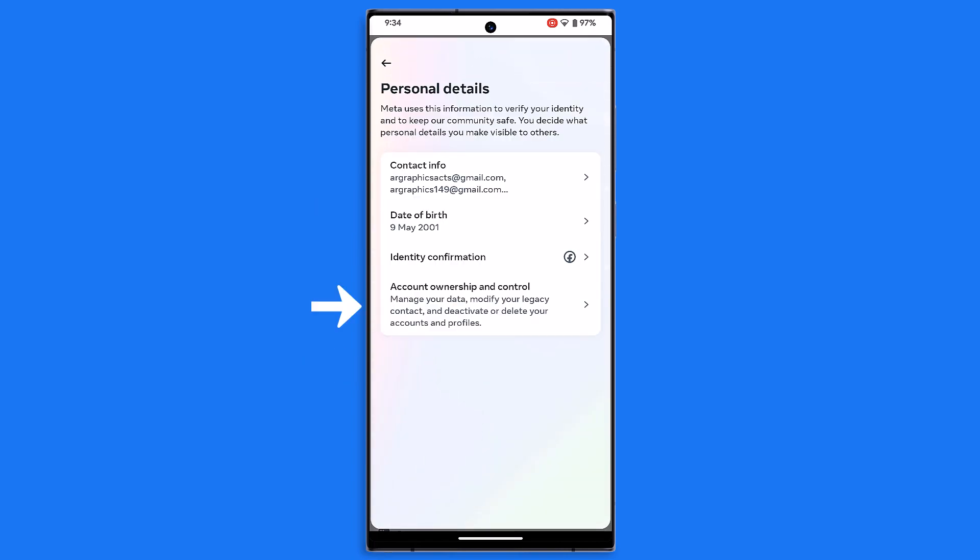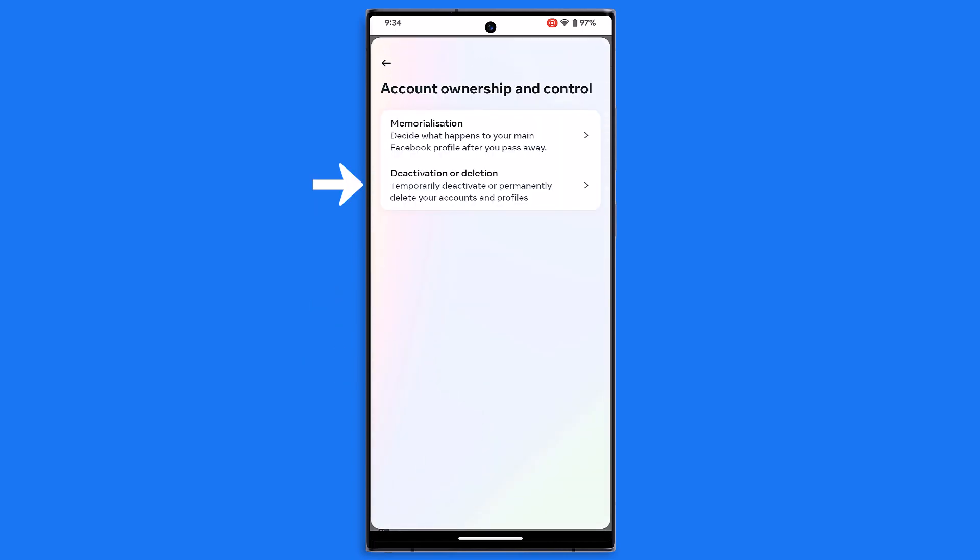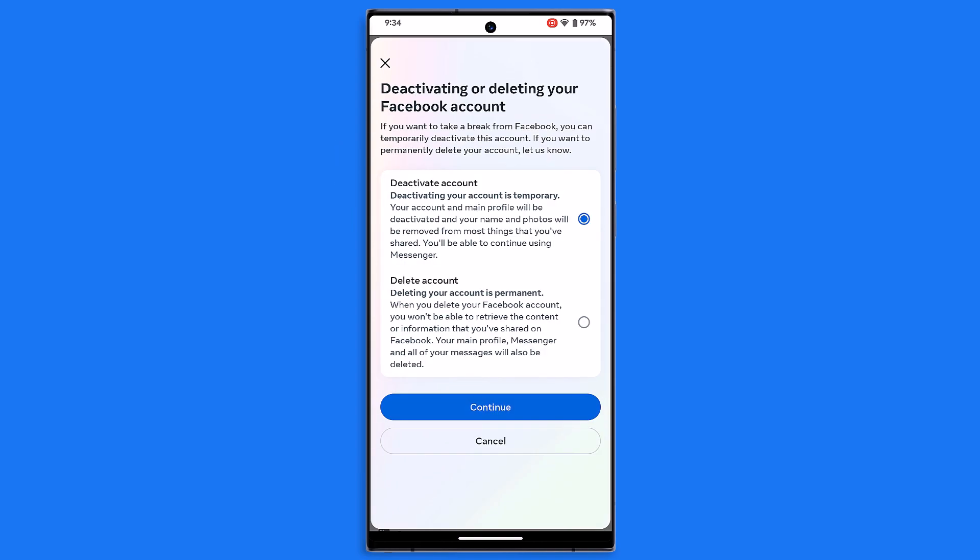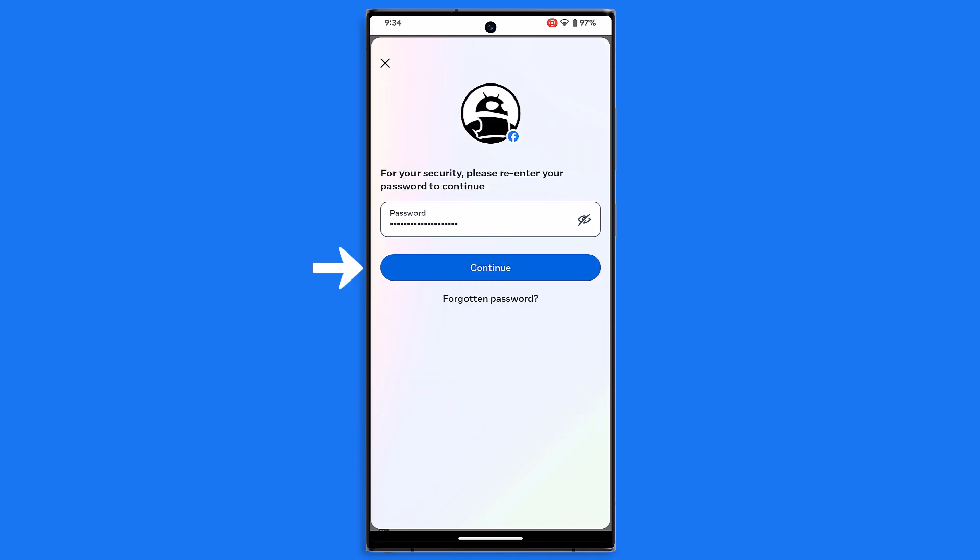Then personal details and choose account ownership. Tap on deactivation or deletion, select the account you wish to deactivate, and like on desktop, follow the on-screen instructions.